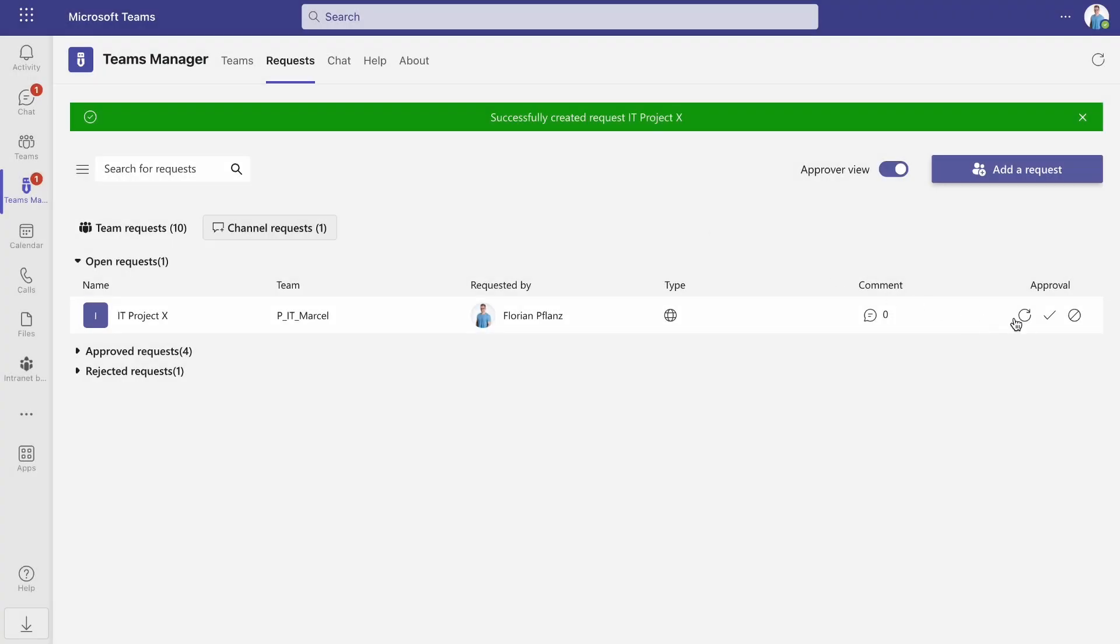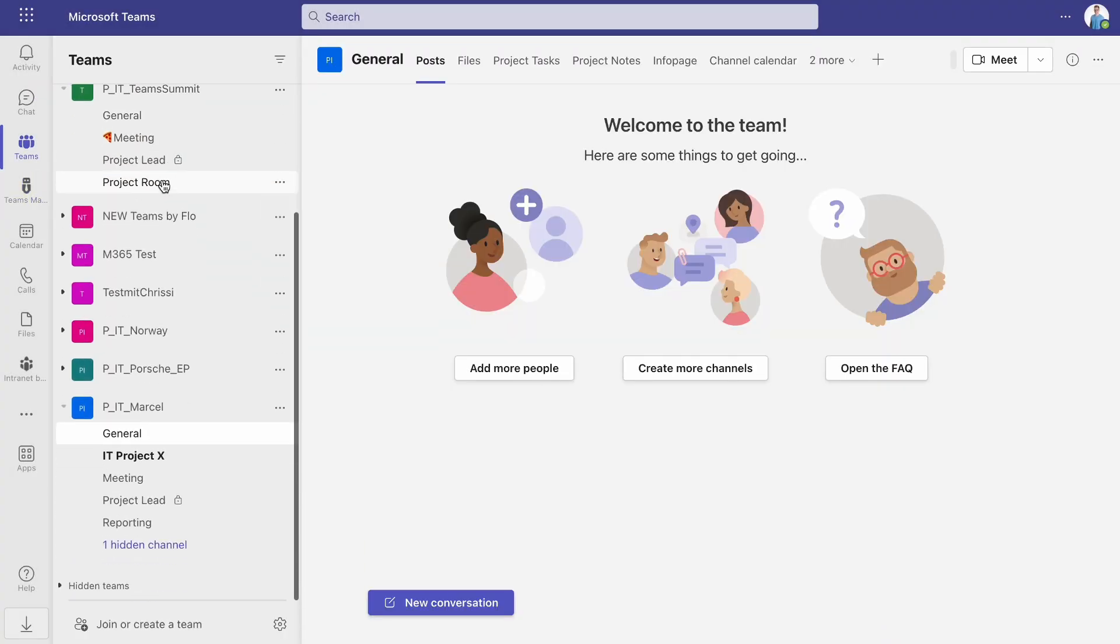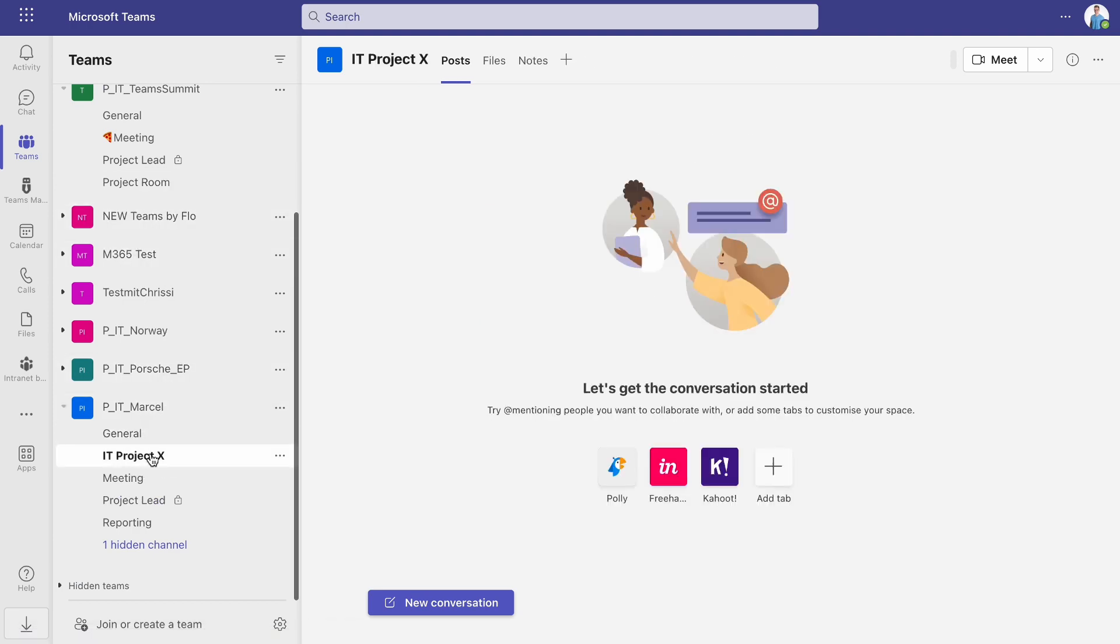After the request has been approved by the approver, all members of the chosen team will have access to the channel.